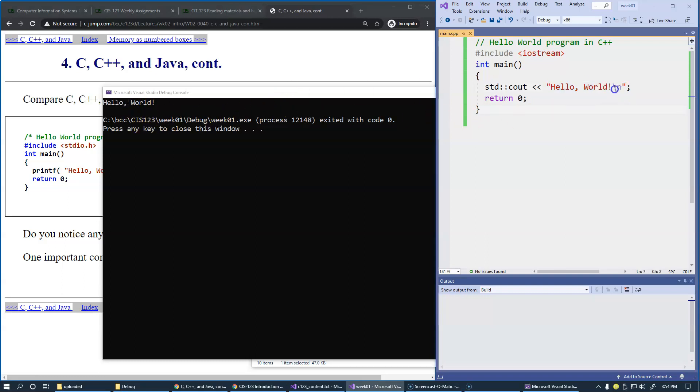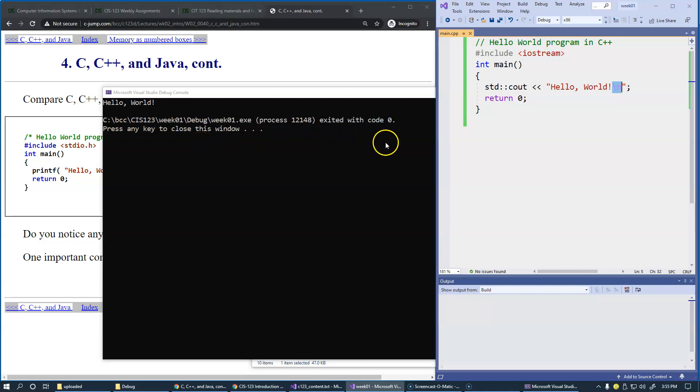Backslash n is a newline character. It's making sure that the cursor moves to the next line before anything else happens in this window.